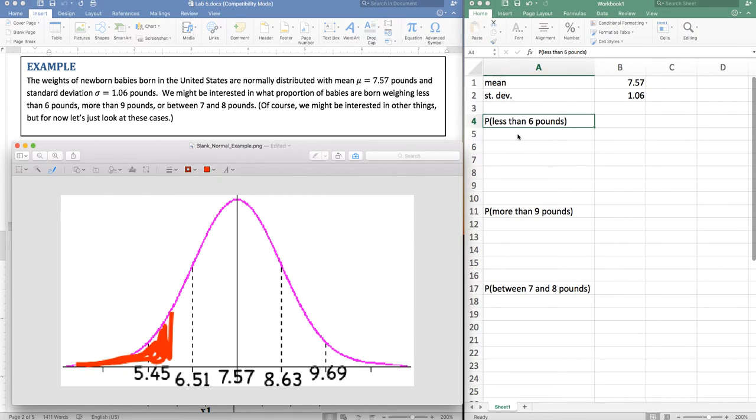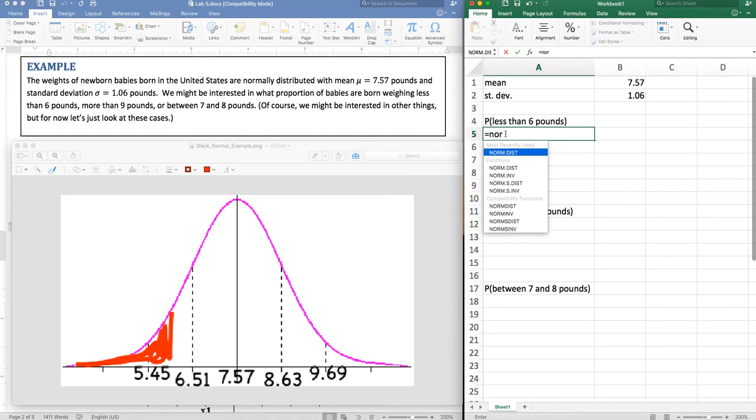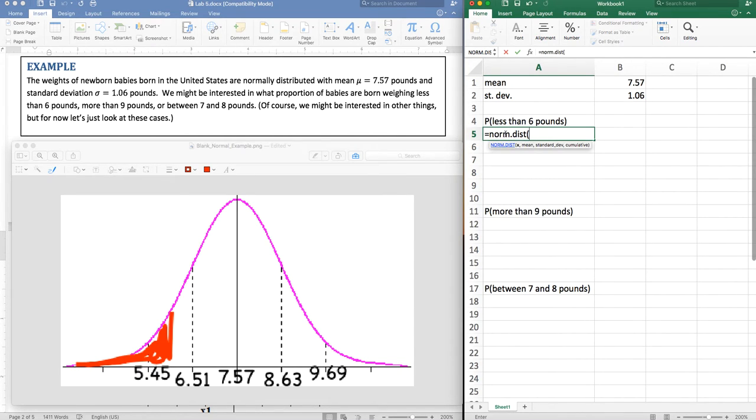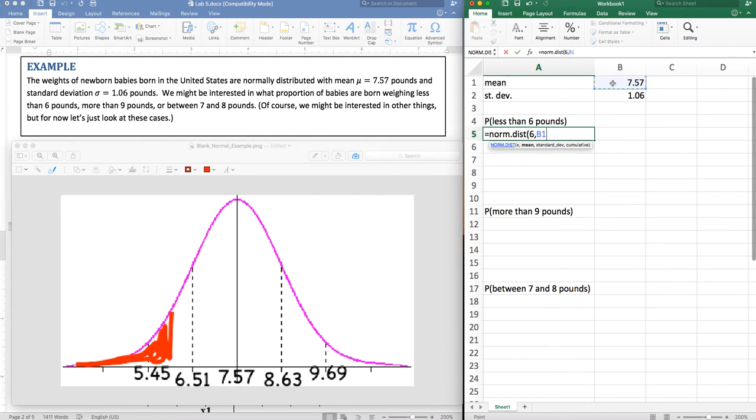In Excel here's the command you're going to need. So it is the normal distribution command, norm.dist. And then it asks you for four things. The first thing is the x which is the region that we cut off, the six in this particular case, the mean which I'm just going to click on the mean, the standard deviation. You can also type it straight in.